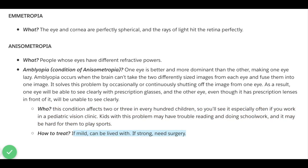How to treat amblyopia: if mild, it can be lived with — some people live with it and the lazy eye comes and goes. But if it is strong, they need surgery.